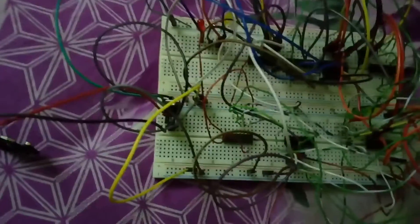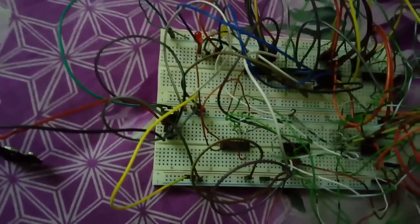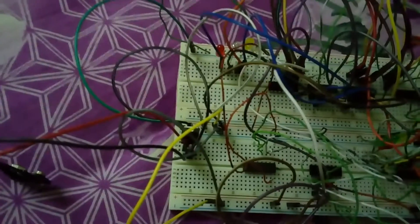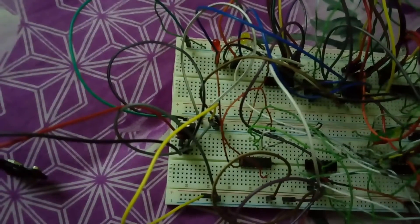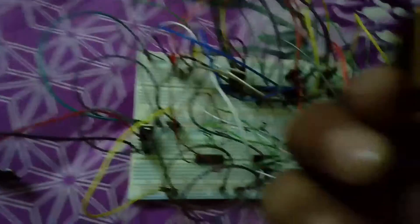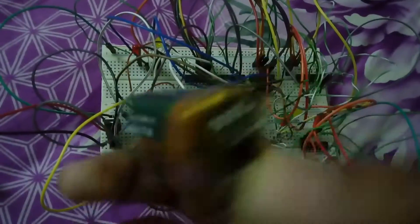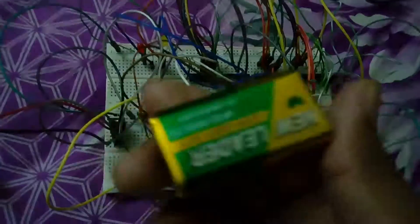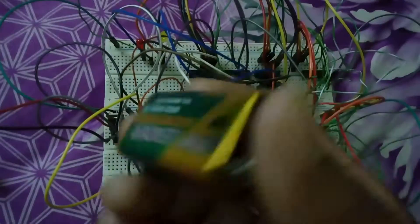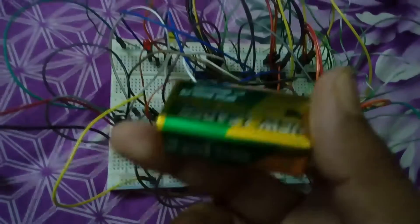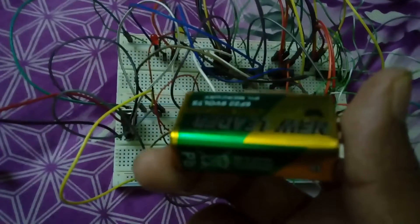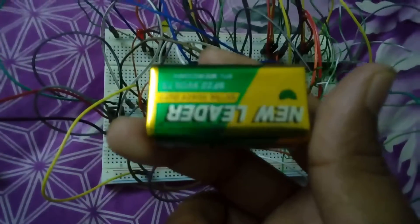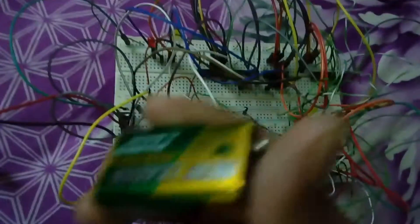We have used a 7805 transistor for voltage regulation because we are using a 9-volt battery, but this circuit needs 5 volts. That's why the transistor is converting the 9 volts into 5 volts.